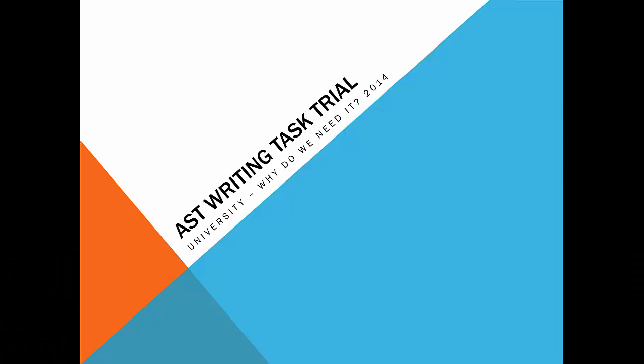Right everyone, we're going to talk now about the AST writing task, which is something that you don't usually get to practice in any other part of your schoolwork. It's quite a unique thing.